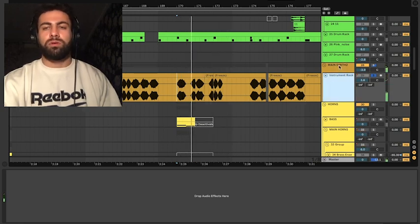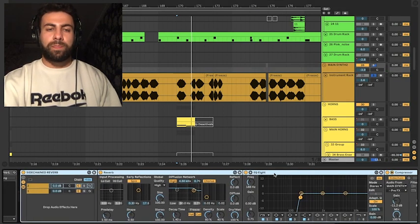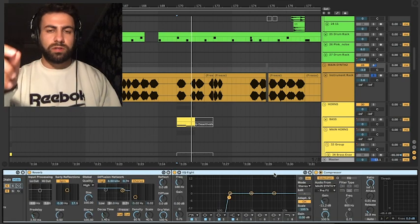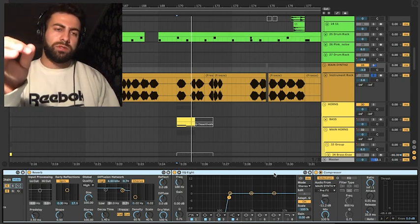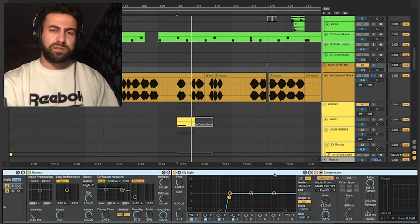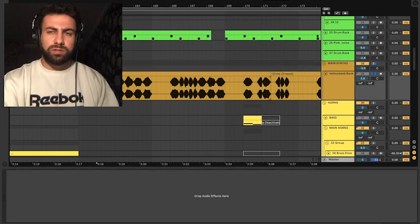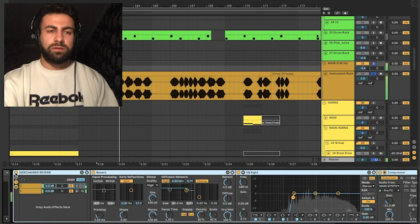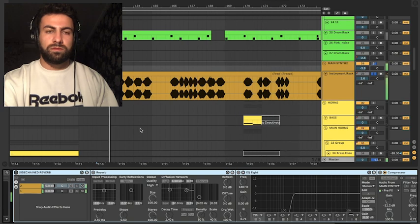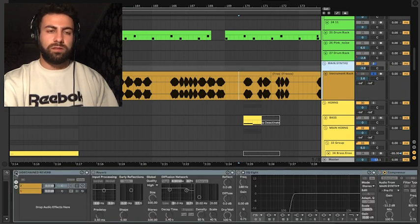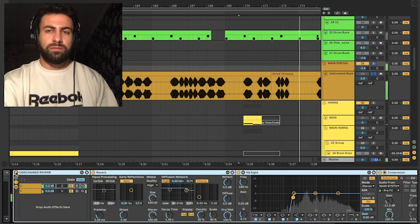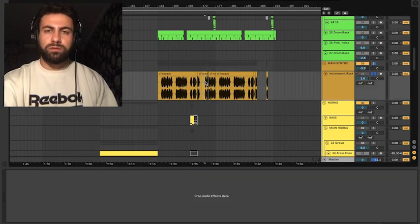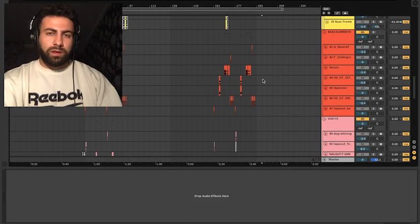And also one of my favorite tools is sidechain reverb because it gives a lot of, oh it doesn't give anything it just fills the empty places in the track. Let me show you how this sounds. Sounds dry but if I add this chain this gives a little bit movement into this channel.